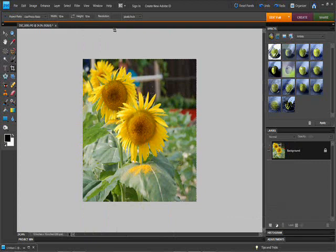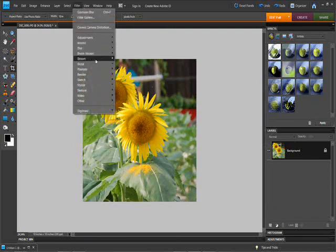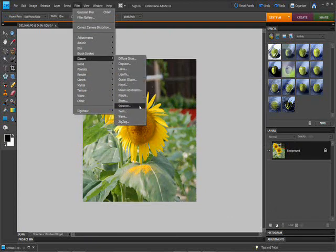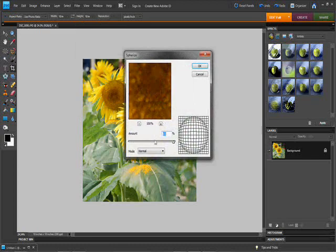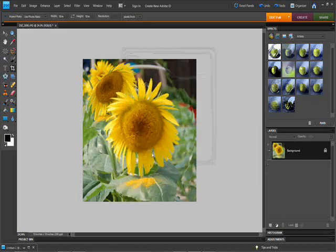Now what we're going to want to do is we're going to go to filter, distort, and spherize. Make sure this is all maxed out. Mode normal. And we're just going to do this once.